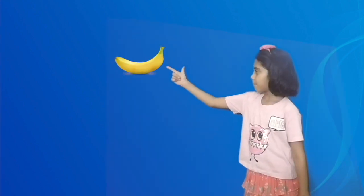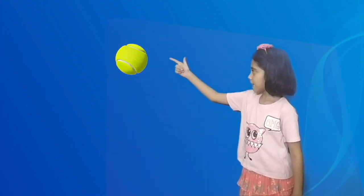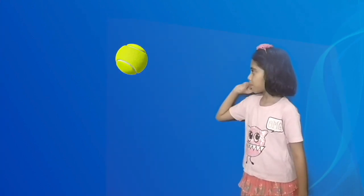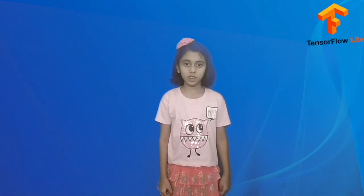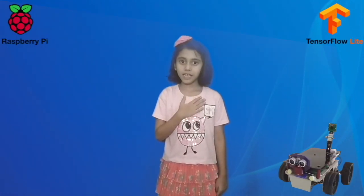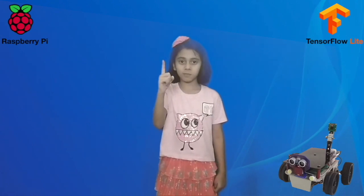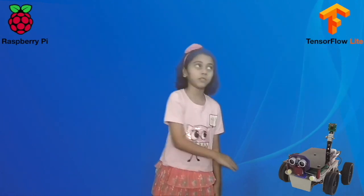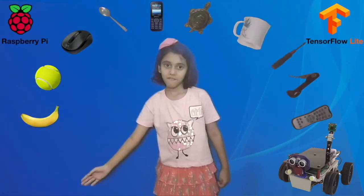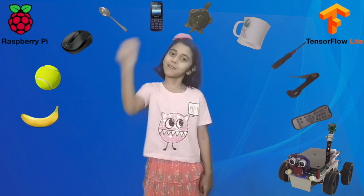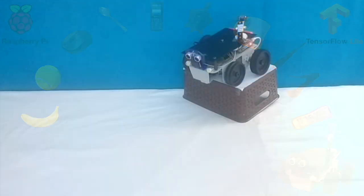It is very simple for us humans to identify objects around us. Now, using machine learning, my robot can identify 1,000 objects. Come, let's hear it.